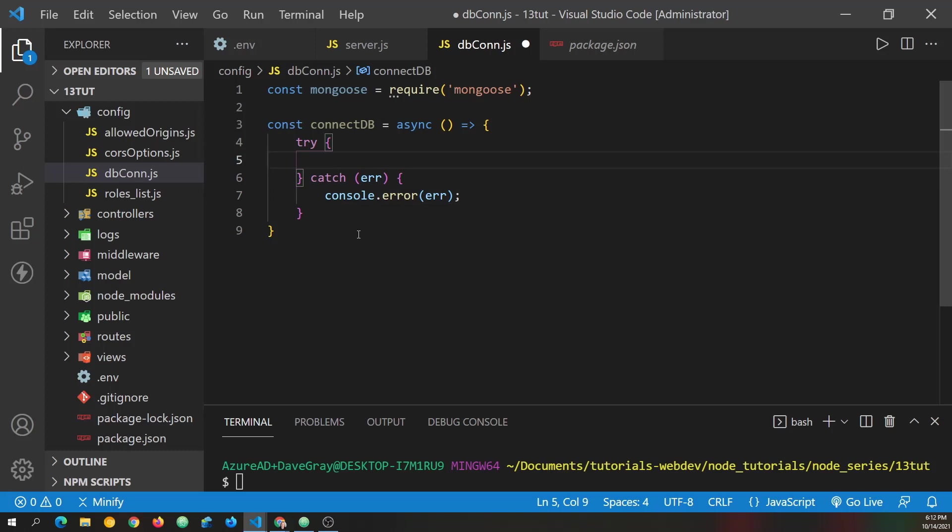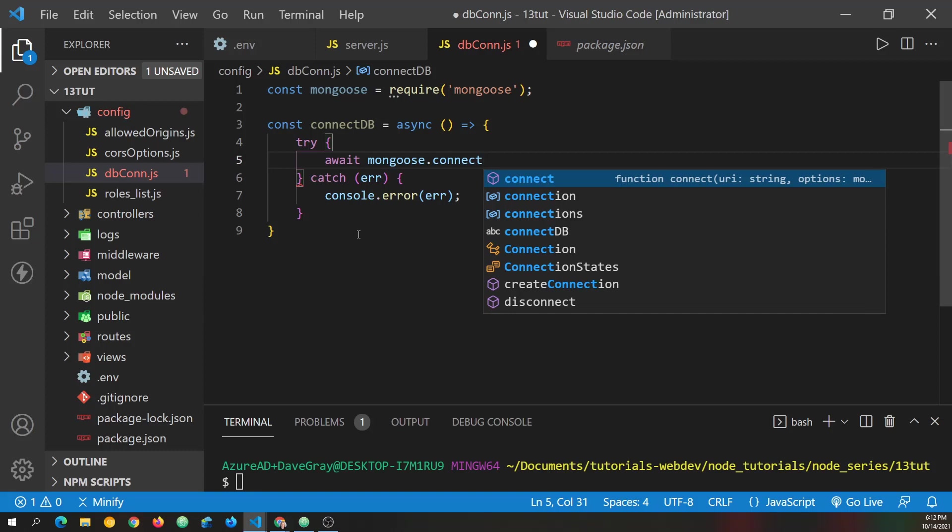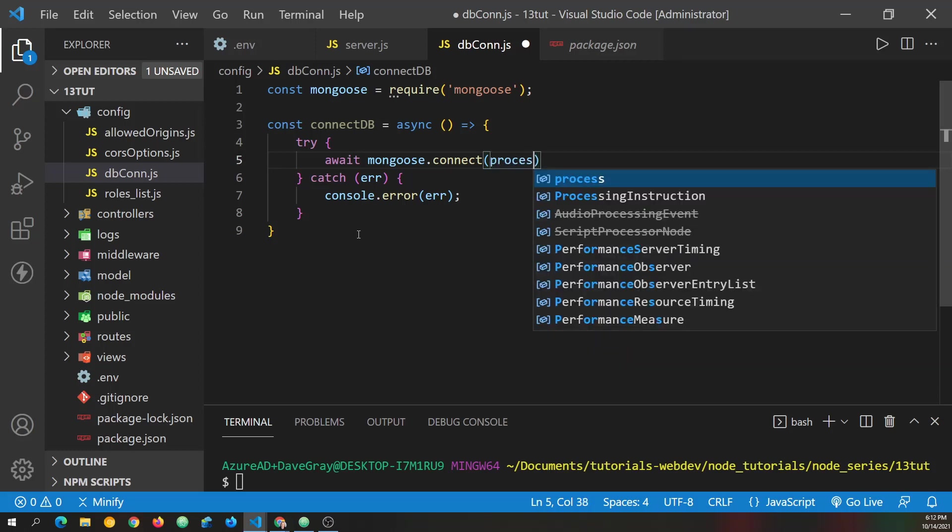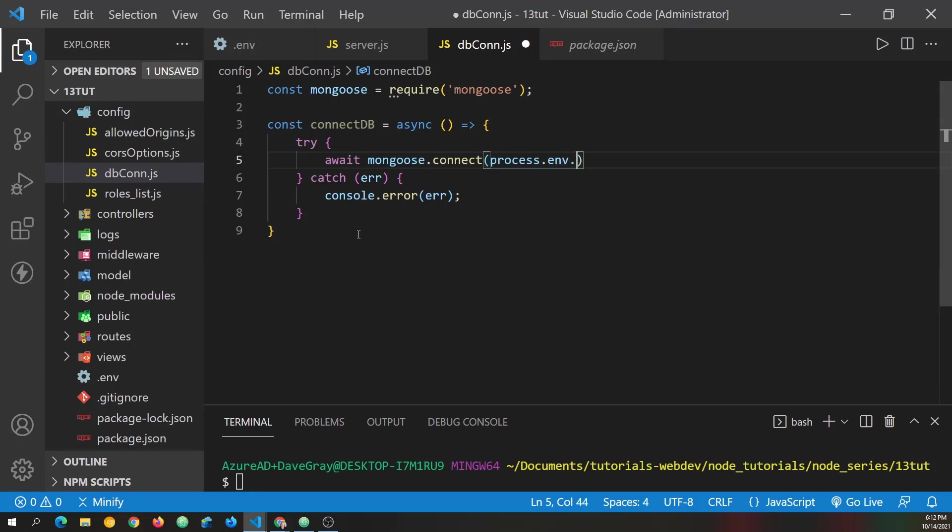So how we'll do that is await. We've already got async above. And then we use Mongoose and we choose connect. And from there, we need to bring in that db URI that we defined back in our .env. So we can just refer to process.env.database underscore URI.